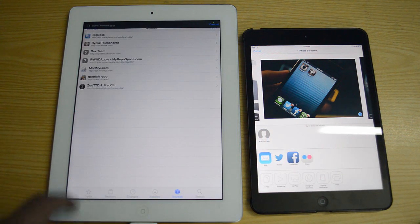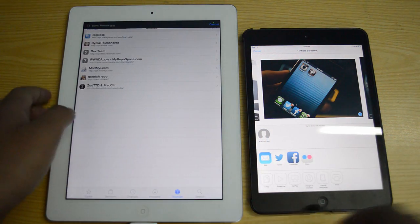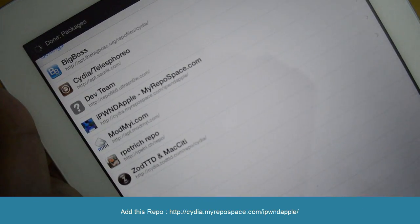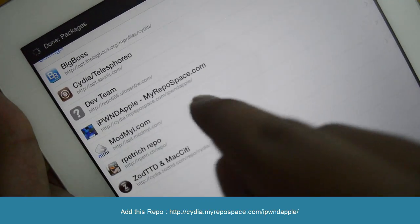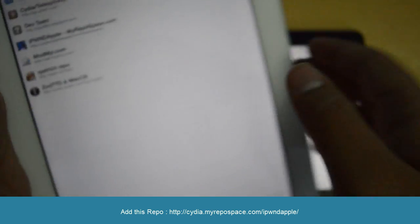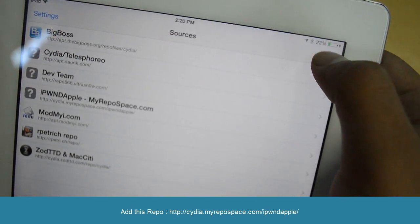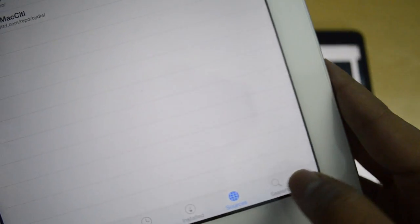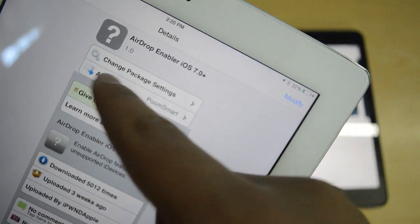First of all you need to install a repo. It is ipwndapple at myrepospace.com. All you have to do is go to Edit, then Add, and then add that new repo. Once you have added that, go ahead and do a quick search for iOS AirDrop Enabler, as you can see right here, and then install it.